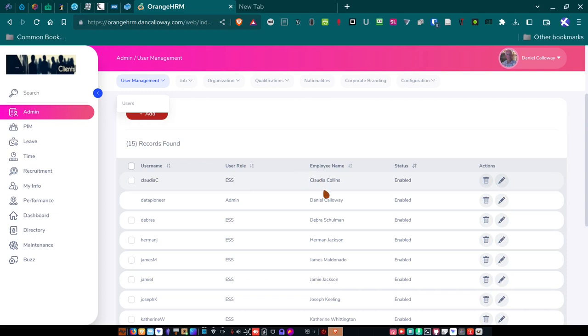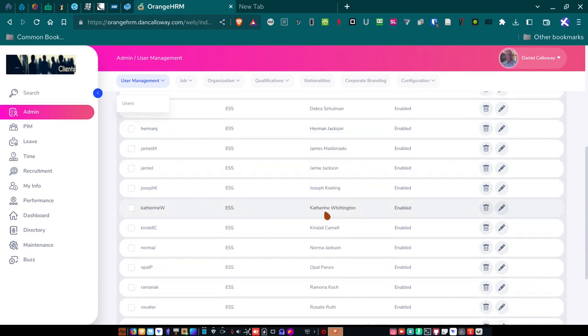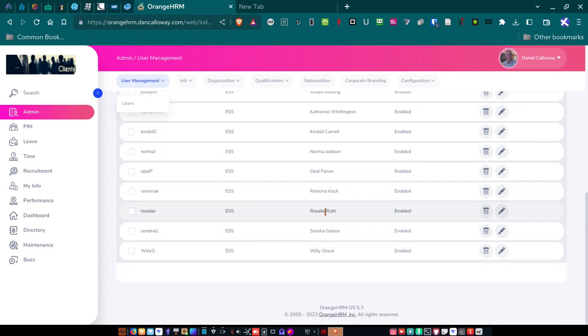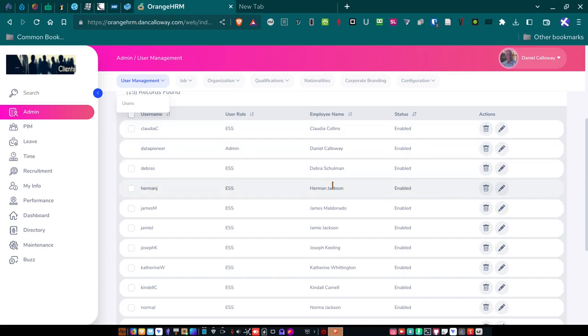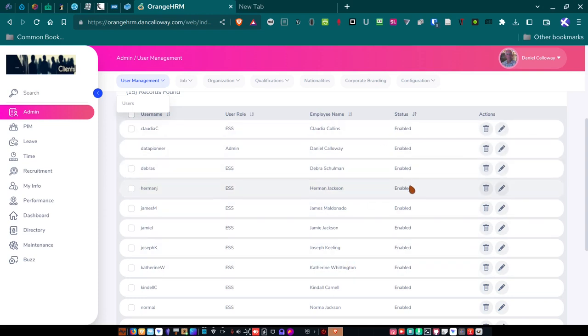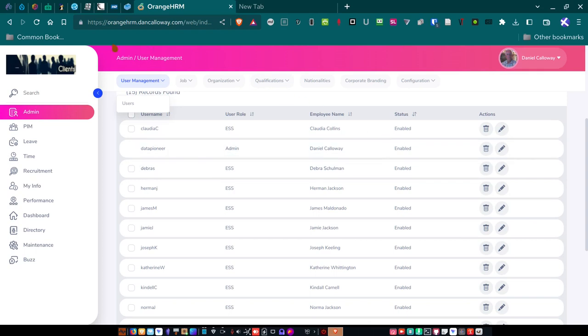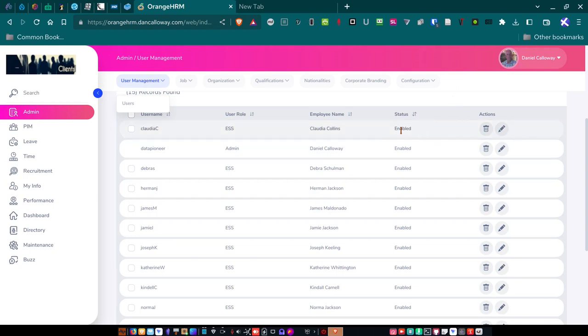The user roles here I've got set up for everybody. There are more than just the ESS, but I've got ESS roles set up for everyone. That means employee self-service. And then I've got the employees' names here. And this is myself. And then I've got Claudia Collins, Deborah Shulman, Herman Jackson, et cetera. The enabled status means they have access to log in to the system from any, since this is accessible via the web, they can log in using this website, orangehrm.dancallaway.com. And they can log in to their accounts using their username and password that was assigned to them. Then they have their ability to change their password.